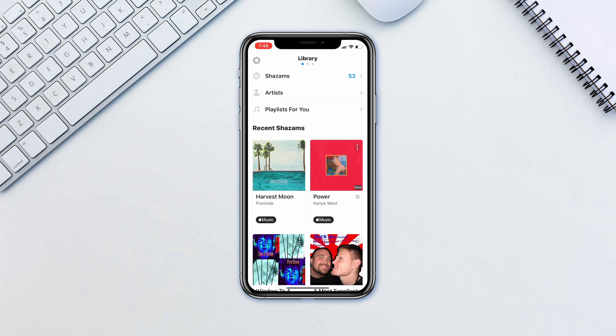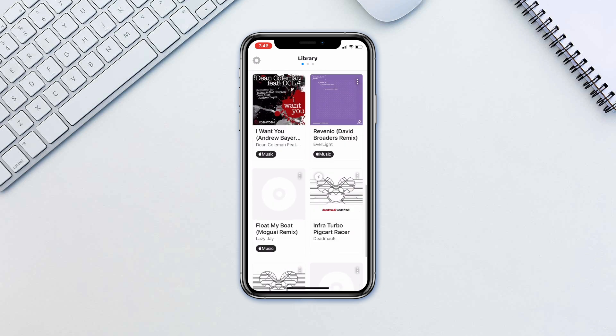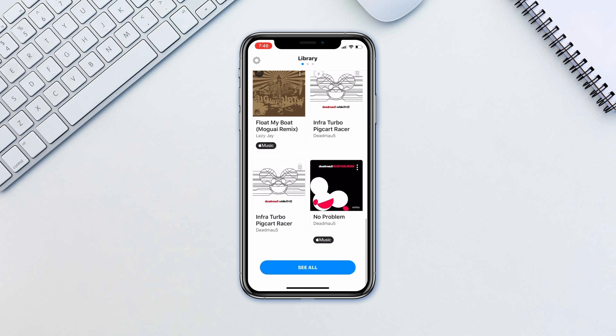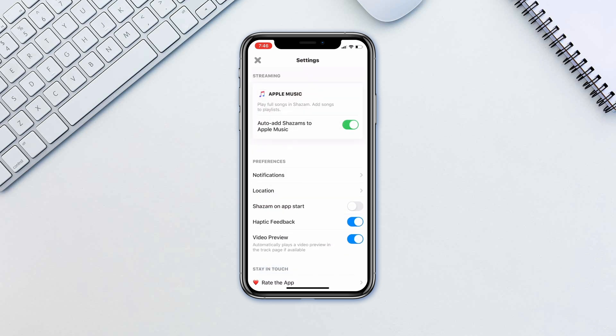If you scroll to the left you'll be able to access your Shazam history and settings. Tap settings and you'll have some handy features available for tweaking, such as Shazam-ing when the app starts — no need to click the Shazam button for even faster listening.